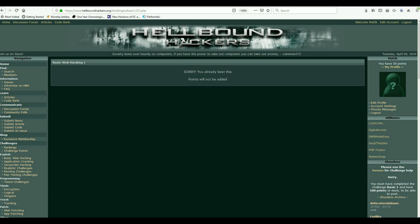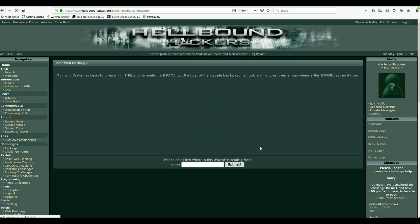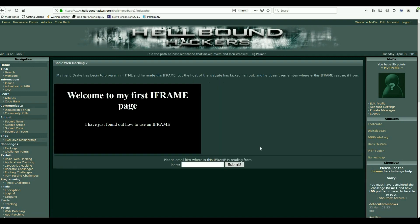Submit, and mine says 'sorry, you already beat this,' but that should have gotten you through and should have gotten you around five points. Pretty straightforward. So let's take a look at challenge two.